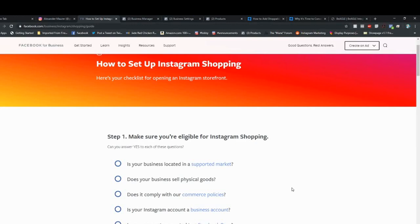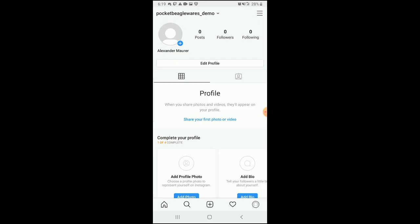Quick look here at the list of things that you need to do to set up Instagram shopping. You've got to check if your business is located in a supported market. Does your business sell physical goods? Does it comply with the commerce policies? Is your Instagram account set to a business account? And is your account connected to a Facebook page? So you can see this at the link up here if you want more information.